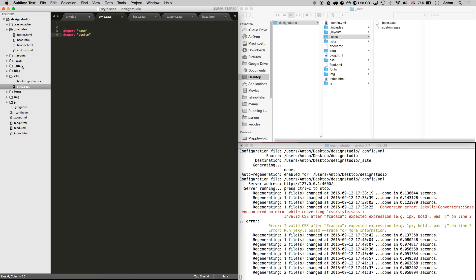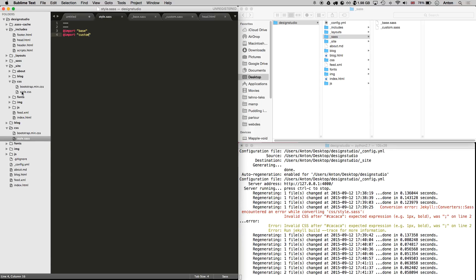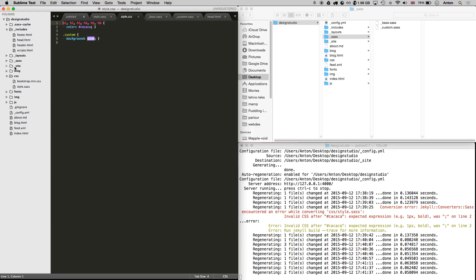If you go to site CSS style.css, you can see that Jekyll has compiled our SASS and we can see styles from both files in one.